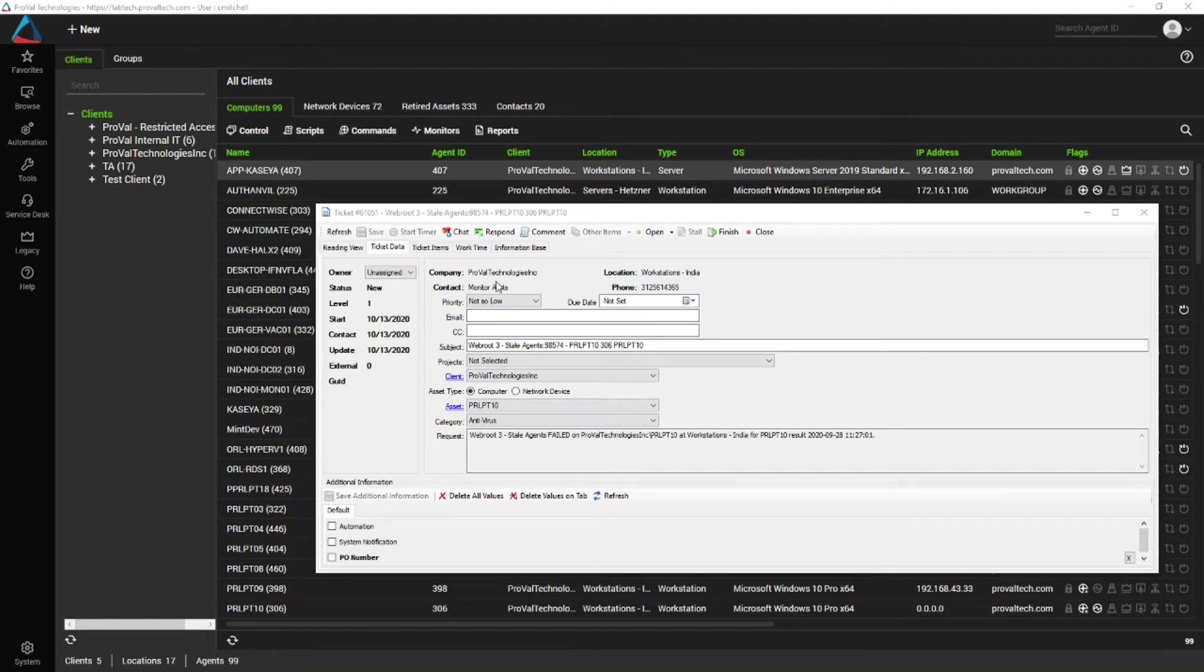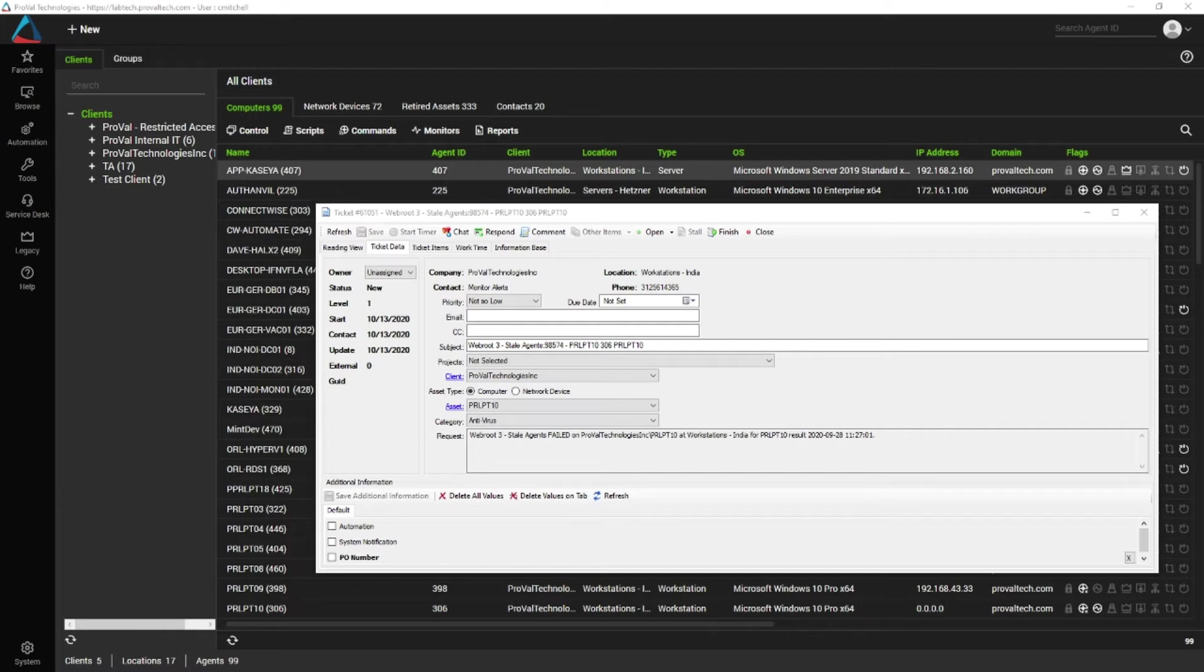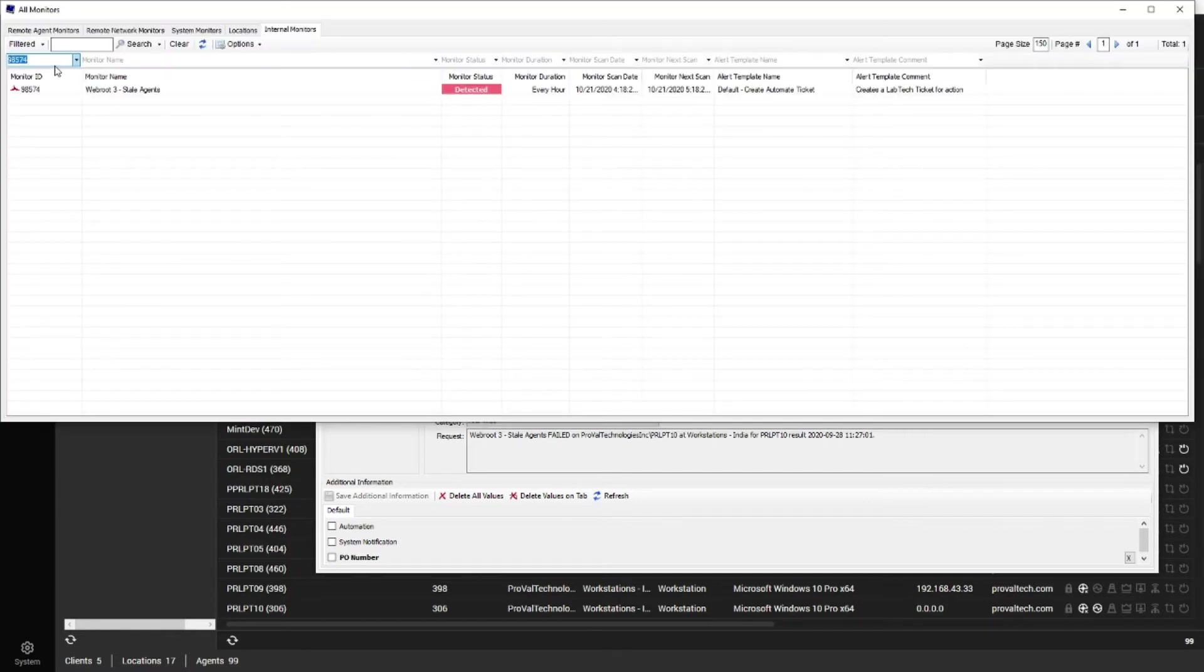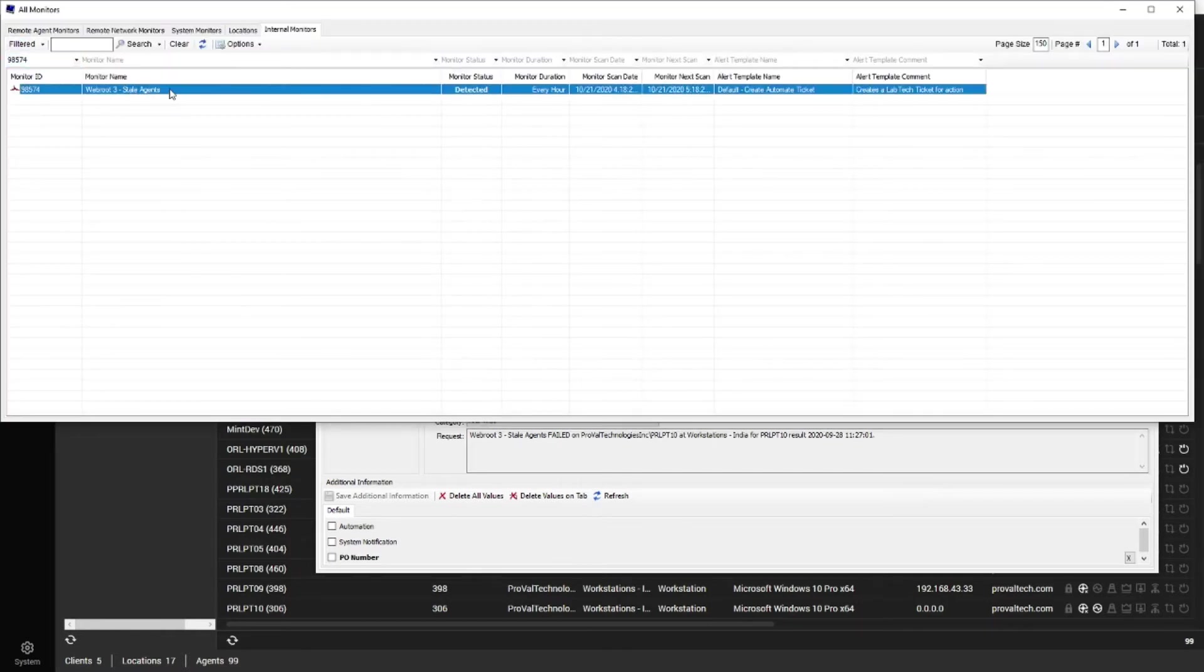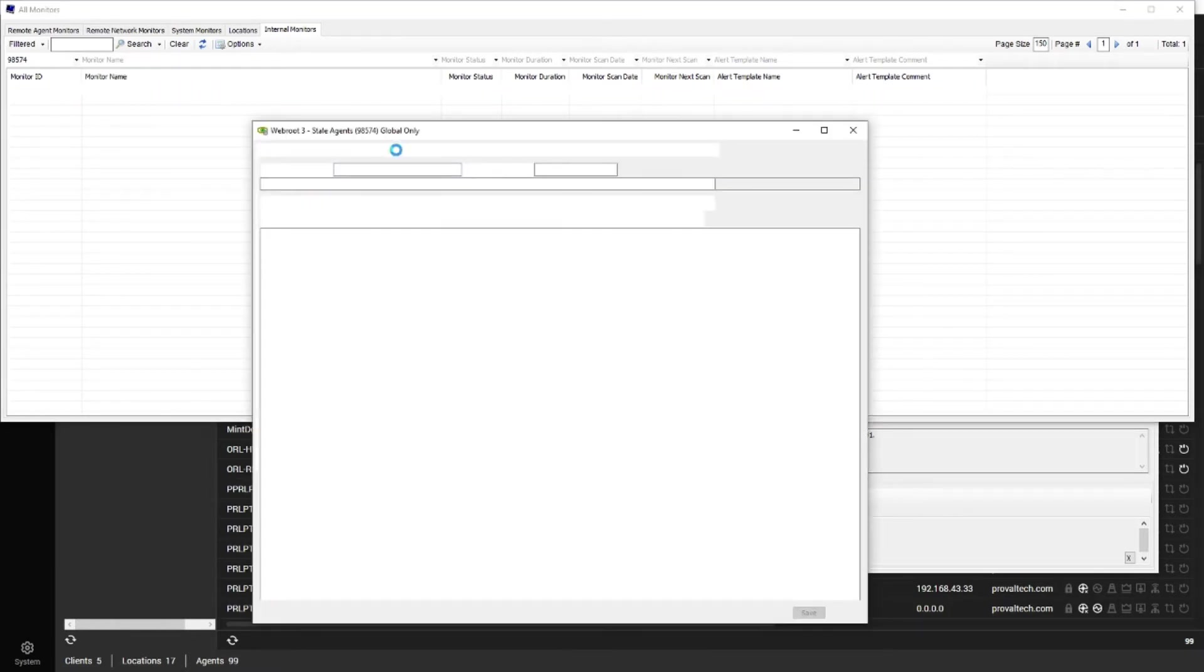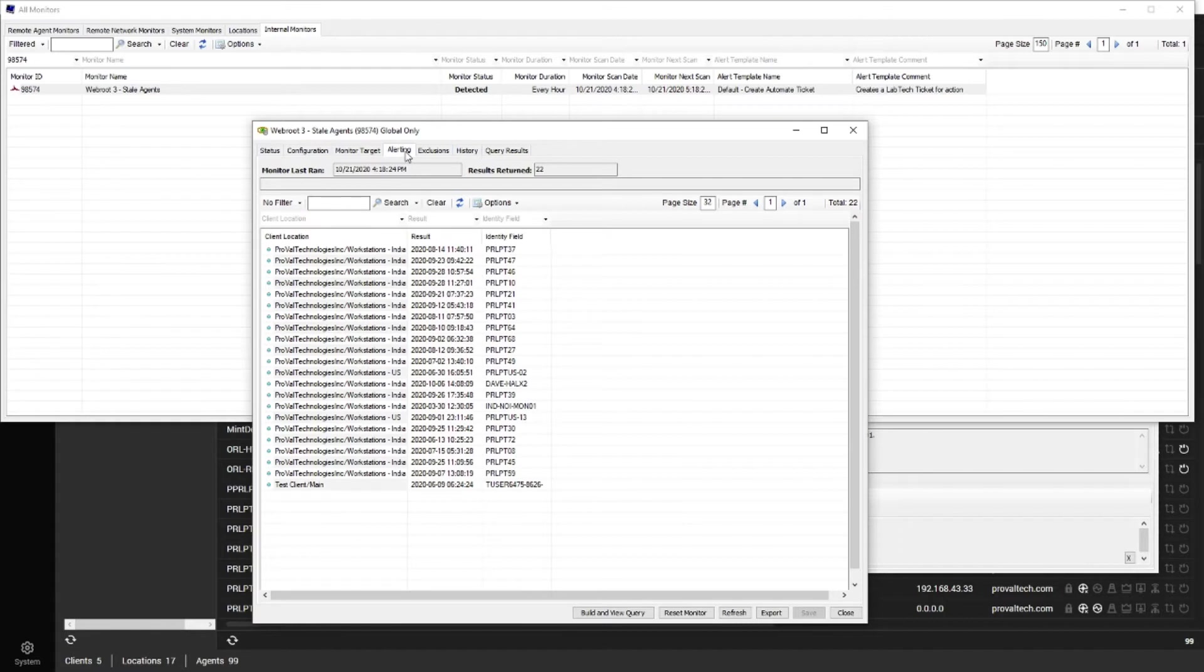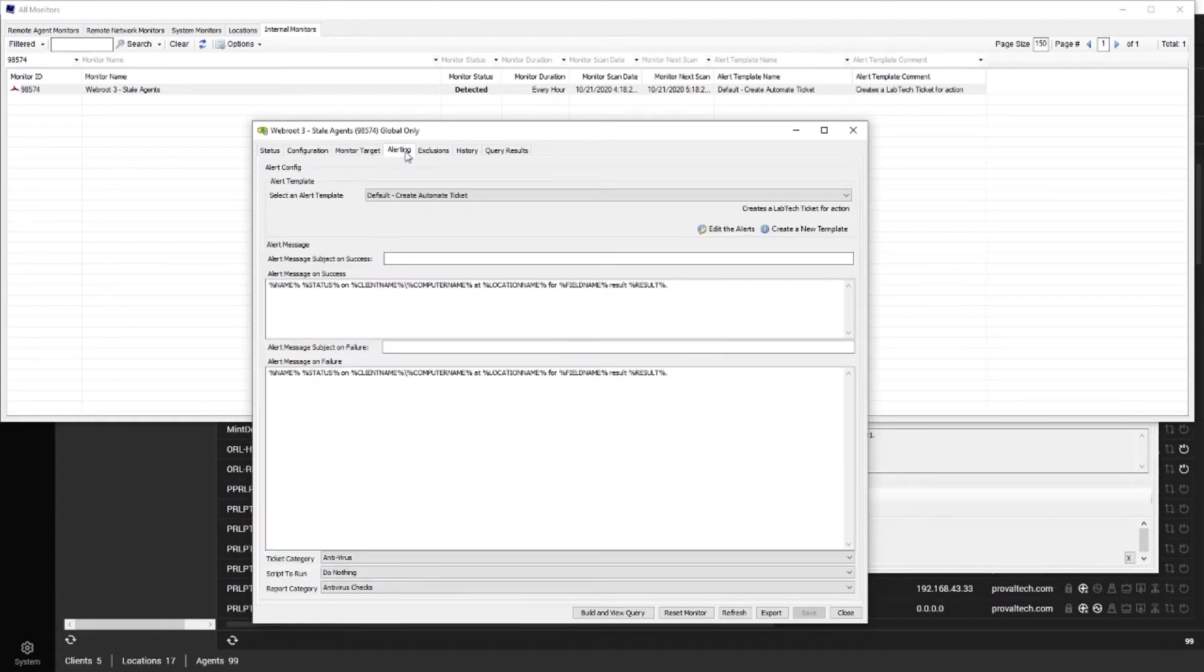Other pointers. Generally, this right here is the ID of the monitor that created the ticket. So if you go to your monitors, put that ID in, you're going to come up with the WebRoot Stale Agents. And if you open that monitor up and you go to the alerting tab, you'll see the alert hasn't been set.